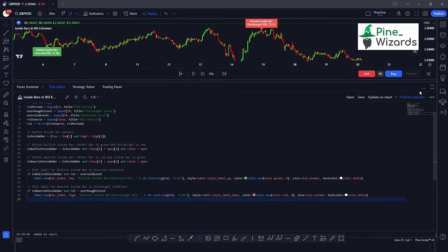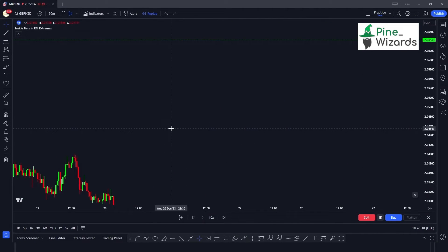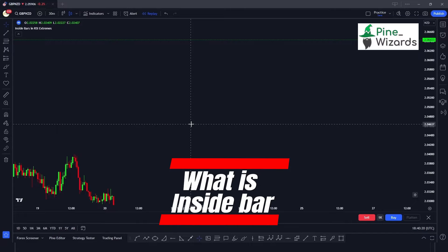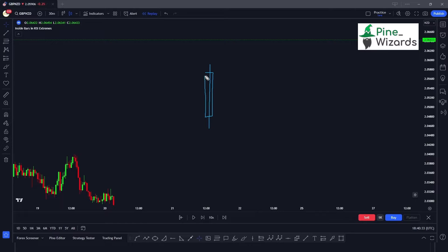Before we get into the coding, let's go ahead and differentiate between the bullish and bearish inside bar, or even what the inside bar candlestick pattern is. The inside bar candlestick pattern is one in which there are two candles — the first candle is a mother candle and the second candle we can call the baby candle.